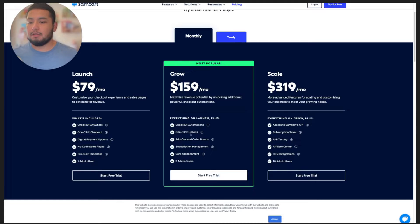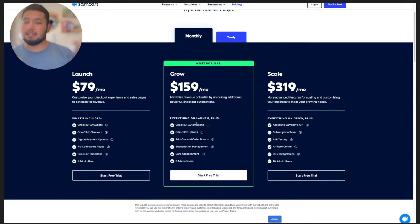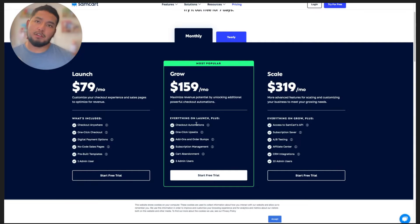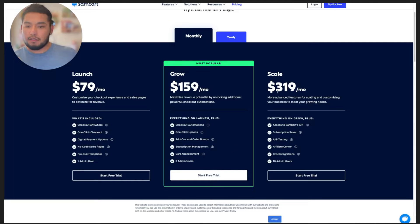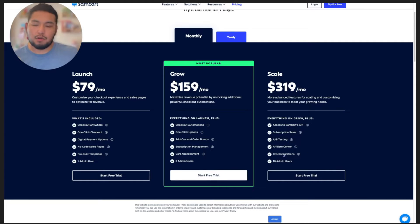With the Grow plan at $159, you can do one-click upsells, add order bumps, do downsells, upsells, cart abandonment, and you can have three users on the account. This is just for one business, so if you have multiple businesses, you have to pay $159 per month for each one. Then it jumps up to $319 a month where you basically get an affiliate center, A/B split testing, subscription saver, CRM integrations, and 10 admin users.